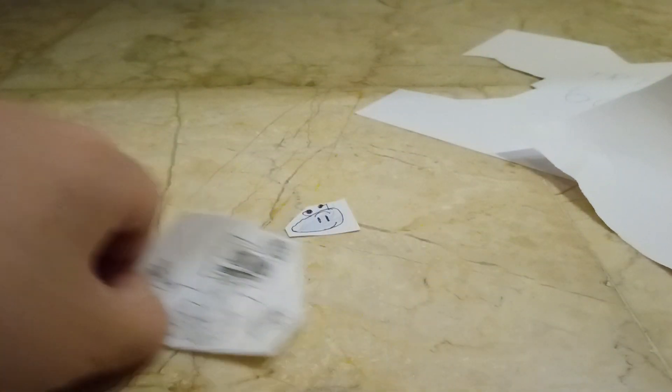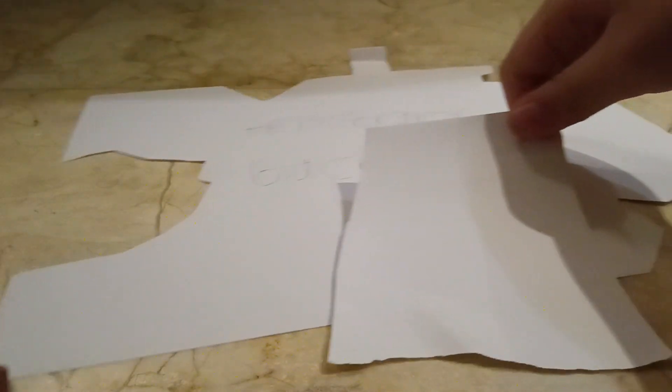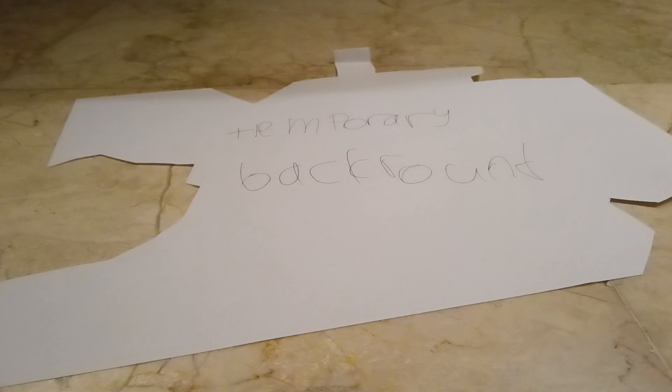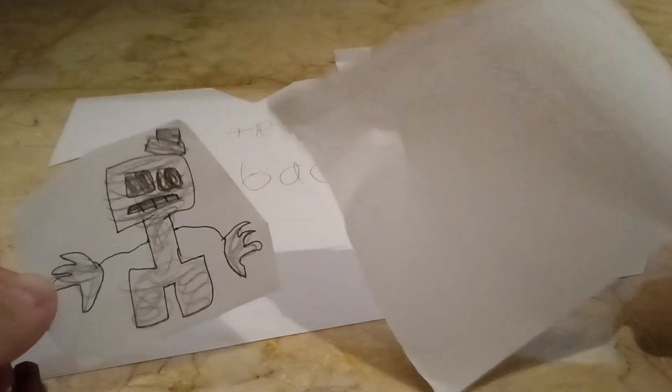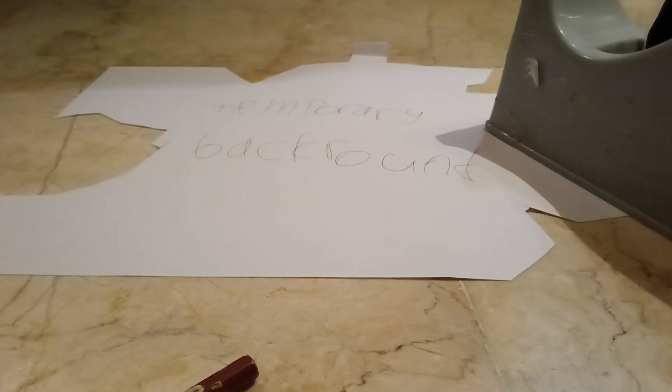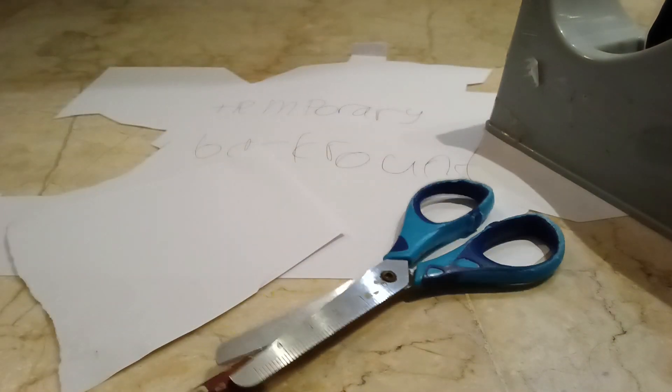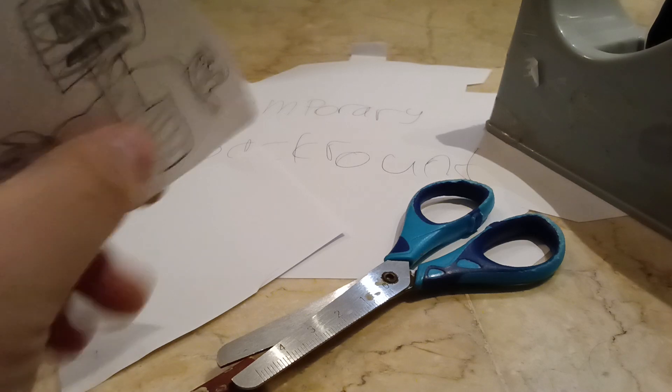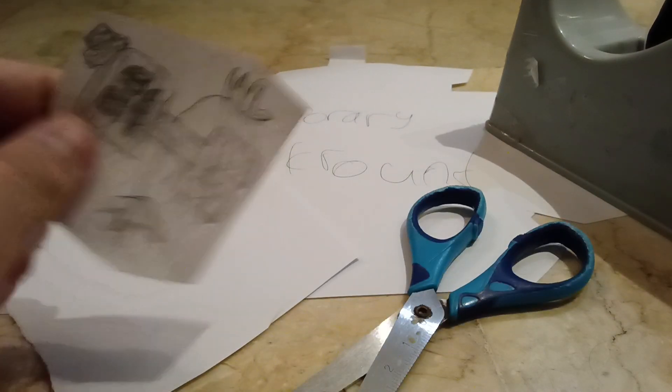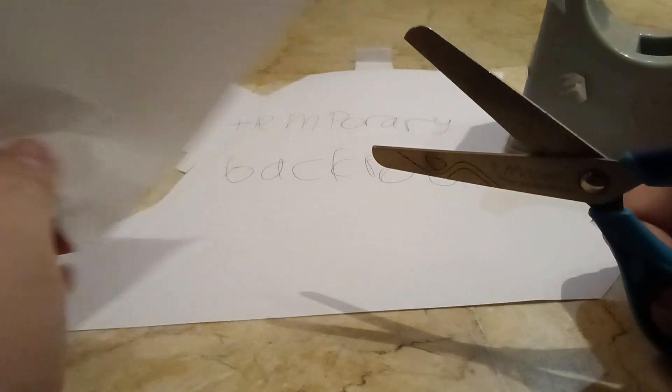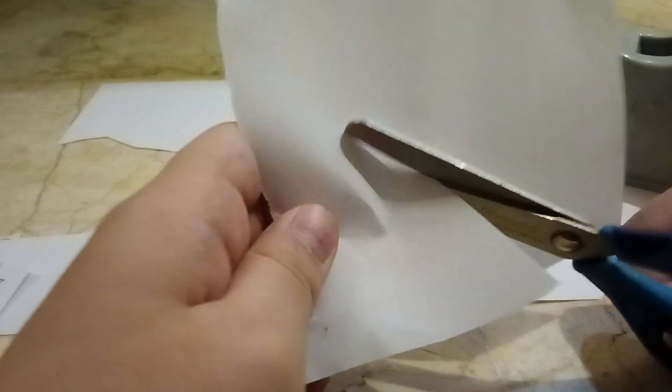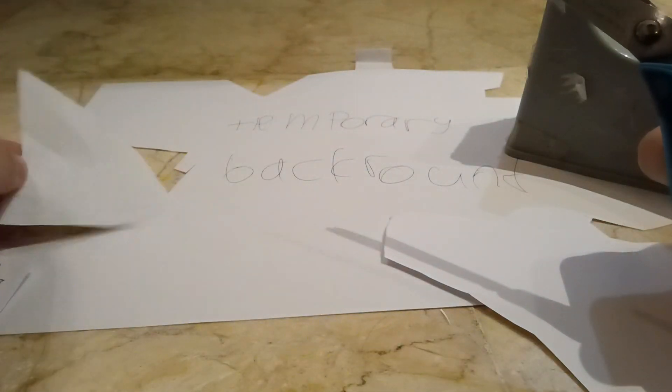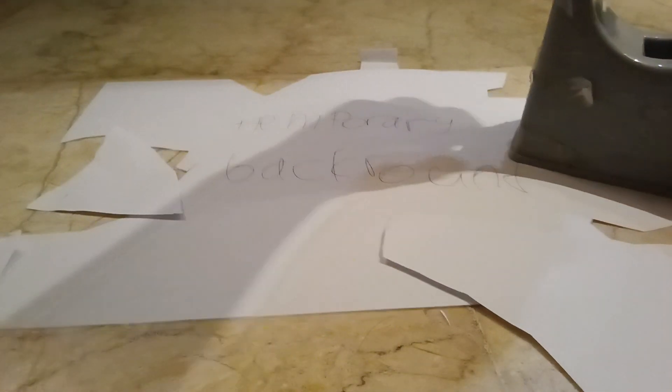So I'm gonna show you how to fix the temporary background. Move aside everybody. First, you need to get a paper and then cut, and we need tape. We need tape and scissors. Big giant scissors, and then what you're gonna do is cut the scissors. If you're like one year old, ask a parent to do this.